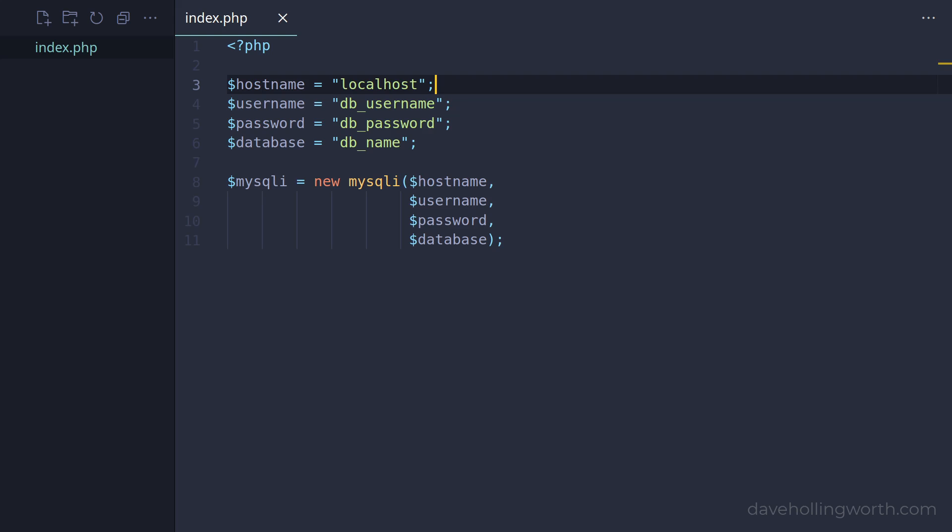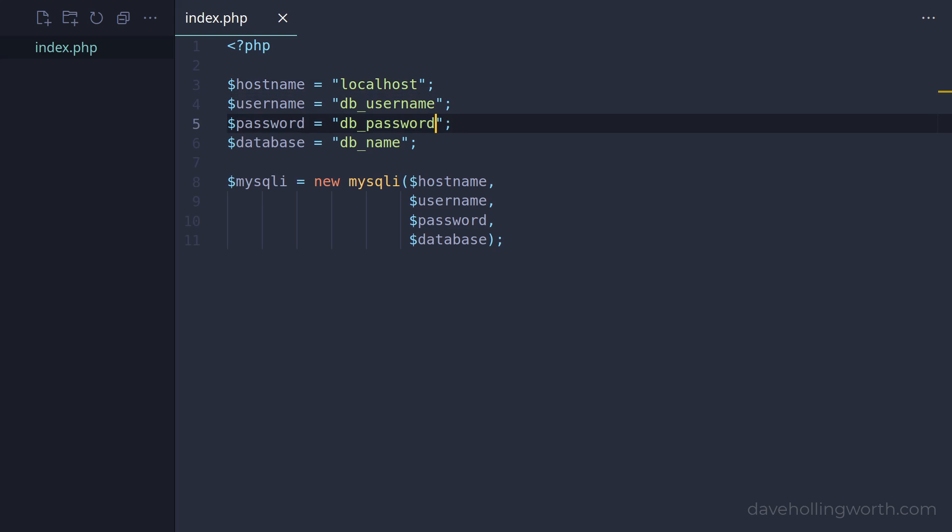Take this code for example. Here we have four variables containing the connection details for connecting to a database. These values are hard-coded in this file.